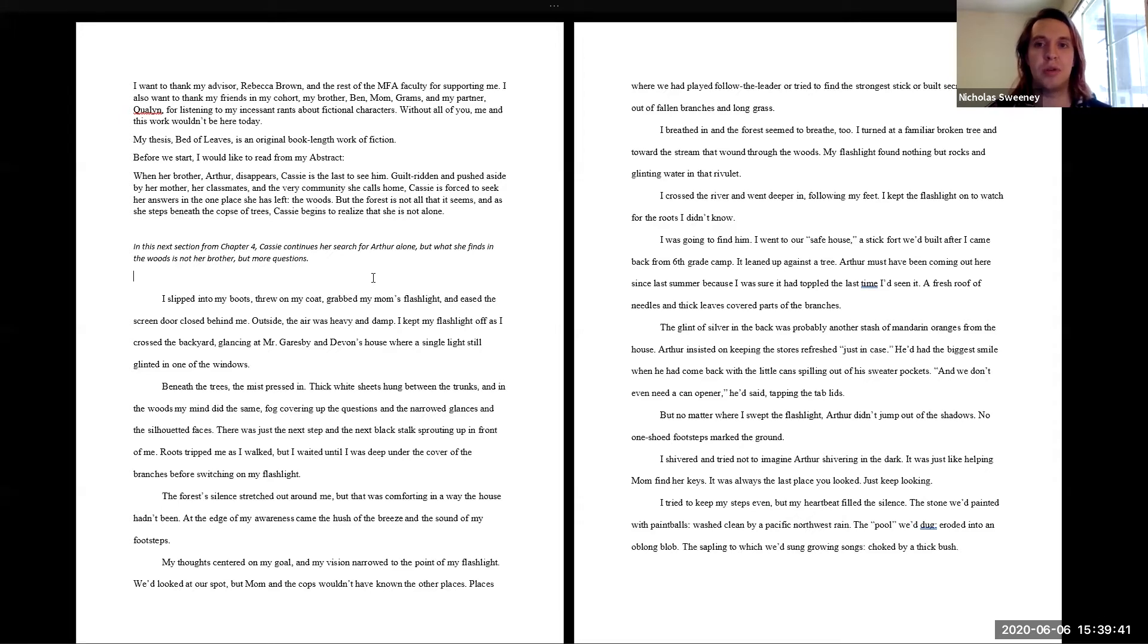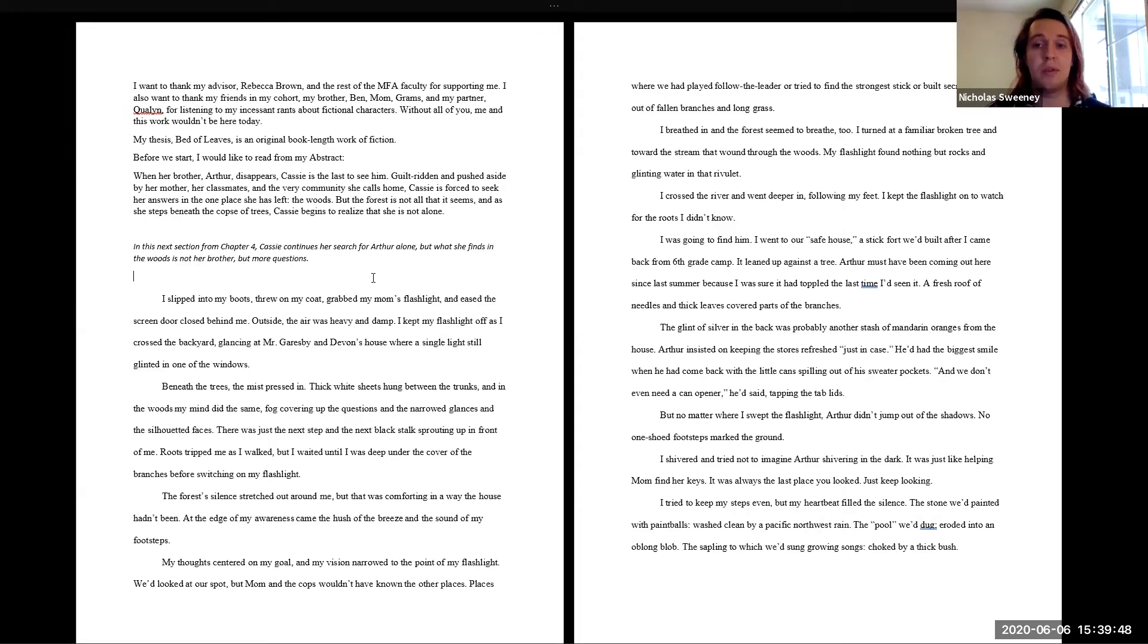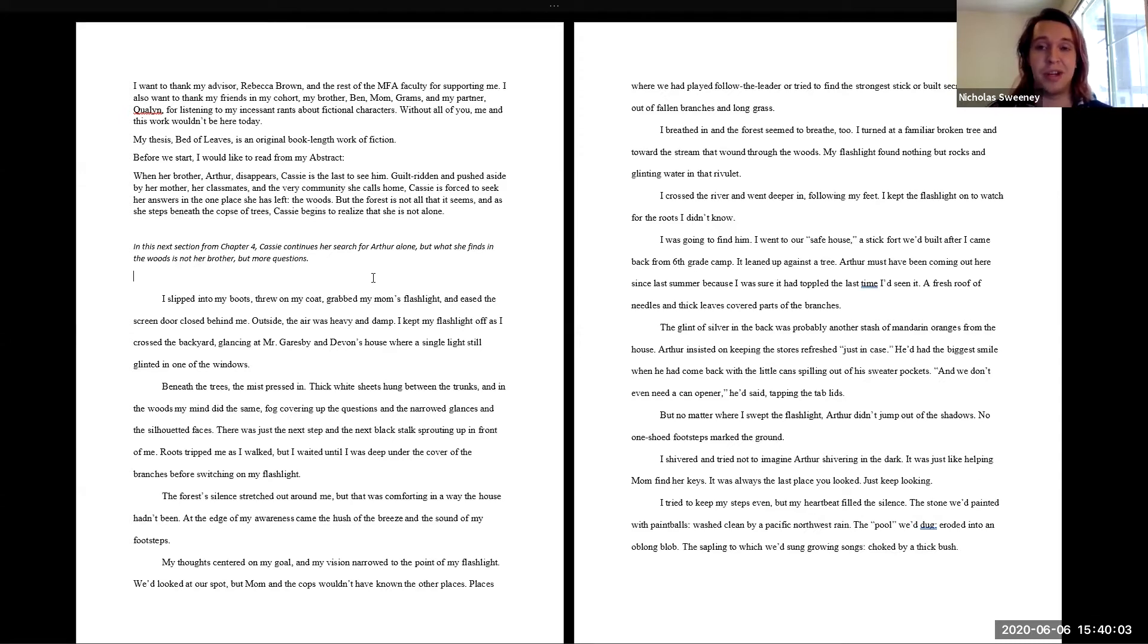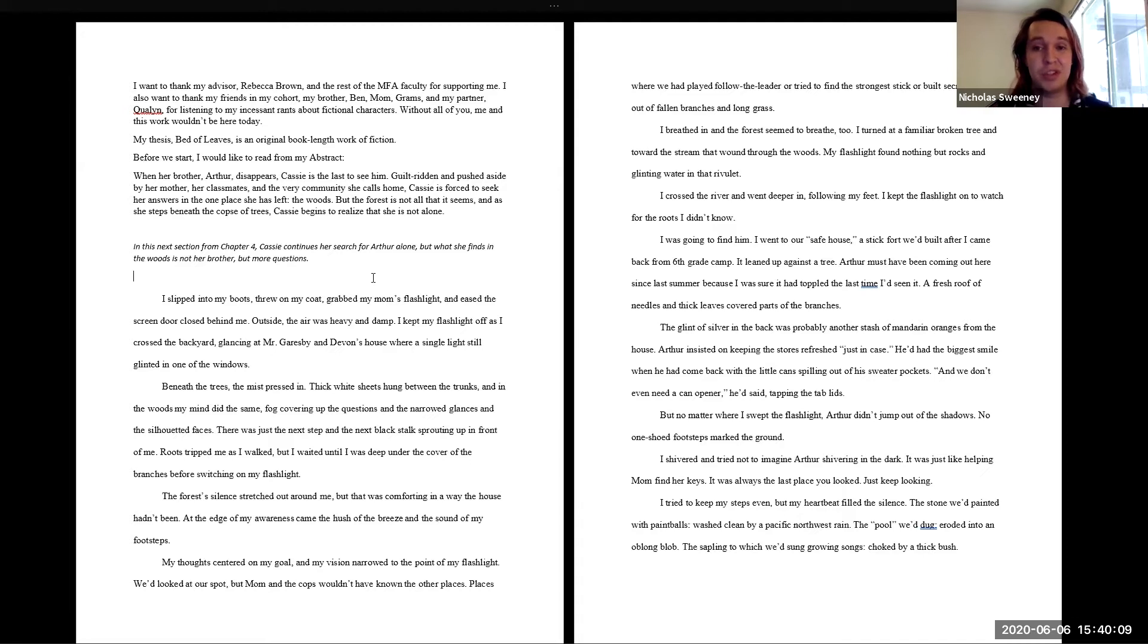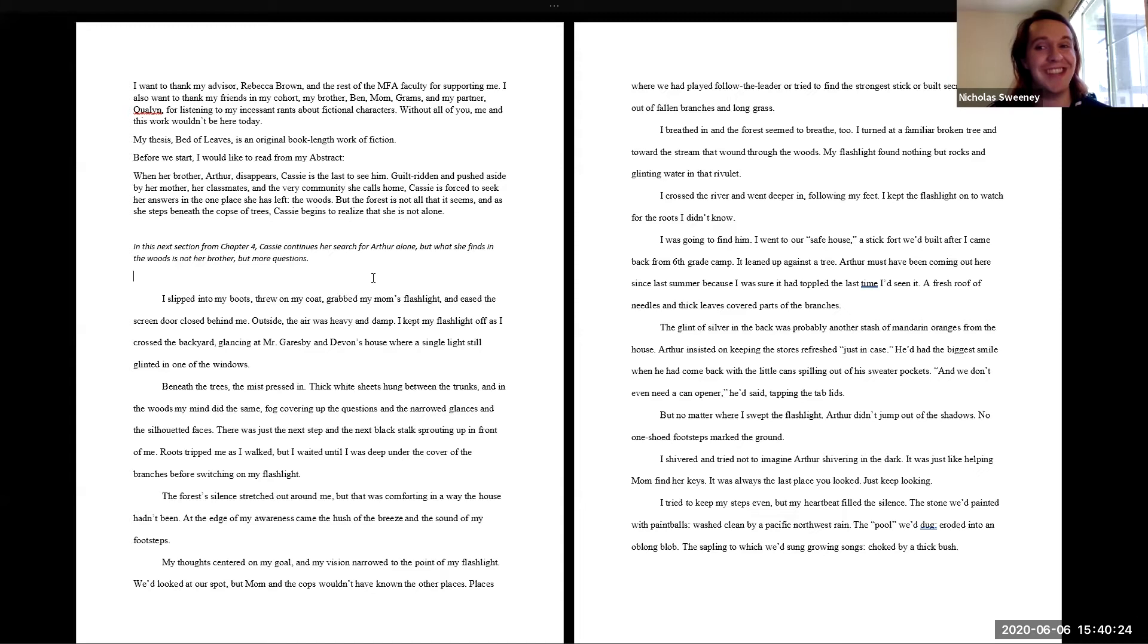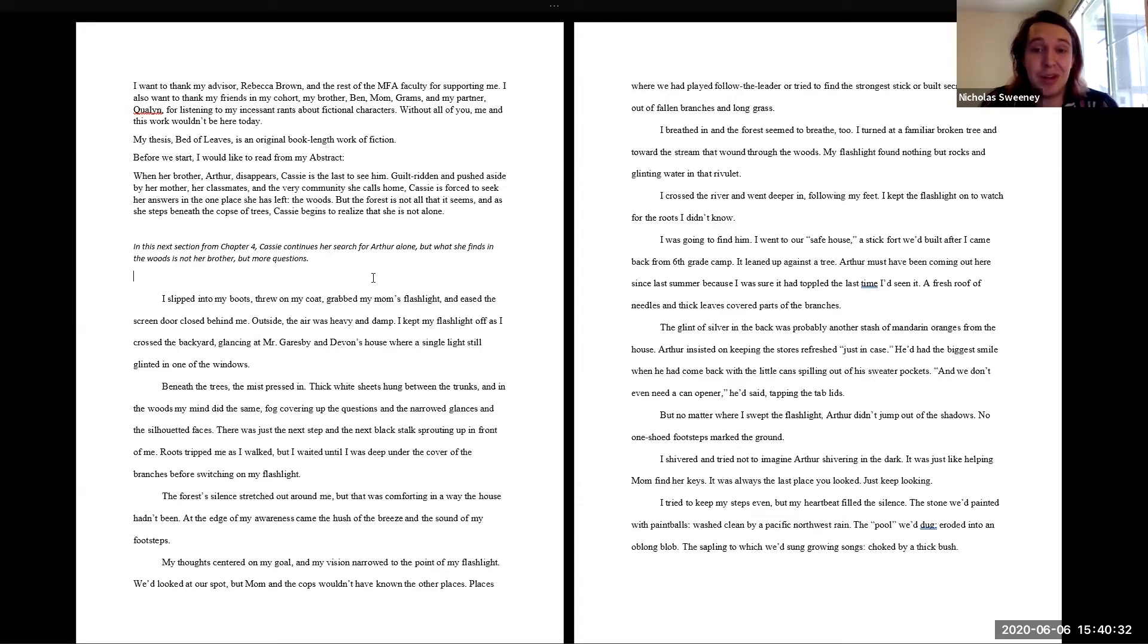Places where we'd played follow the leader, or tried to find the strongest stick, or built secret weapons out of fallen branches and long grass. I breathed in, and the forest seemed to breathe too. I turned at a familiar broken tree and toward the stream that wound through the woods. My flashlight found nothing but rocks and glinting water in that rivulet. I crossed the river and went deeper in, following my feet. I kept the flashlight on to watch for the roots I didn't know. I was going to find him. I went to our safe house, a thick fort we built after I came back from sixth grade camp. It leaned up against a tree. Arthur must have been coming out here since last summer, because I was sure it had toppled the last time I'd seen it. A fresh roof of needles and thick leaves covered parts of the branches. The glint of silver in the back was probably another stash of mandarin oranges from the house. Arthur insisted on keeping the stores fresh, just in case. He'd had the biggest smile when he had come back with the little cans spilling out of his sweater pockets. And we don't even need a can opener, he'd said, tapping the tab lids.